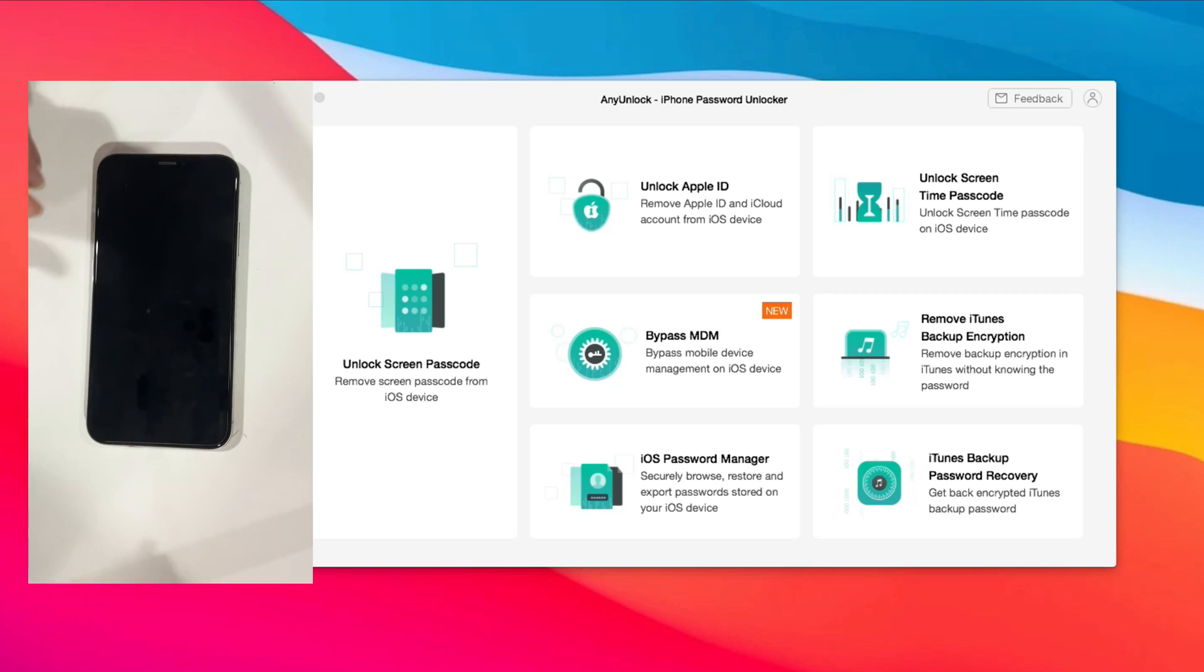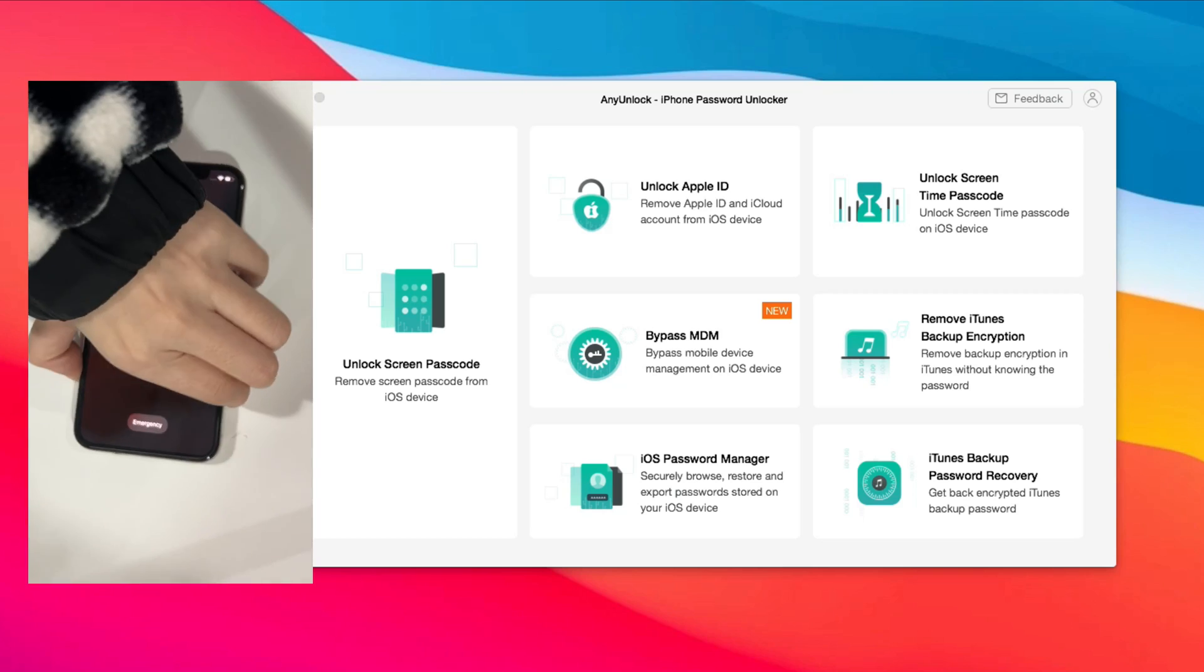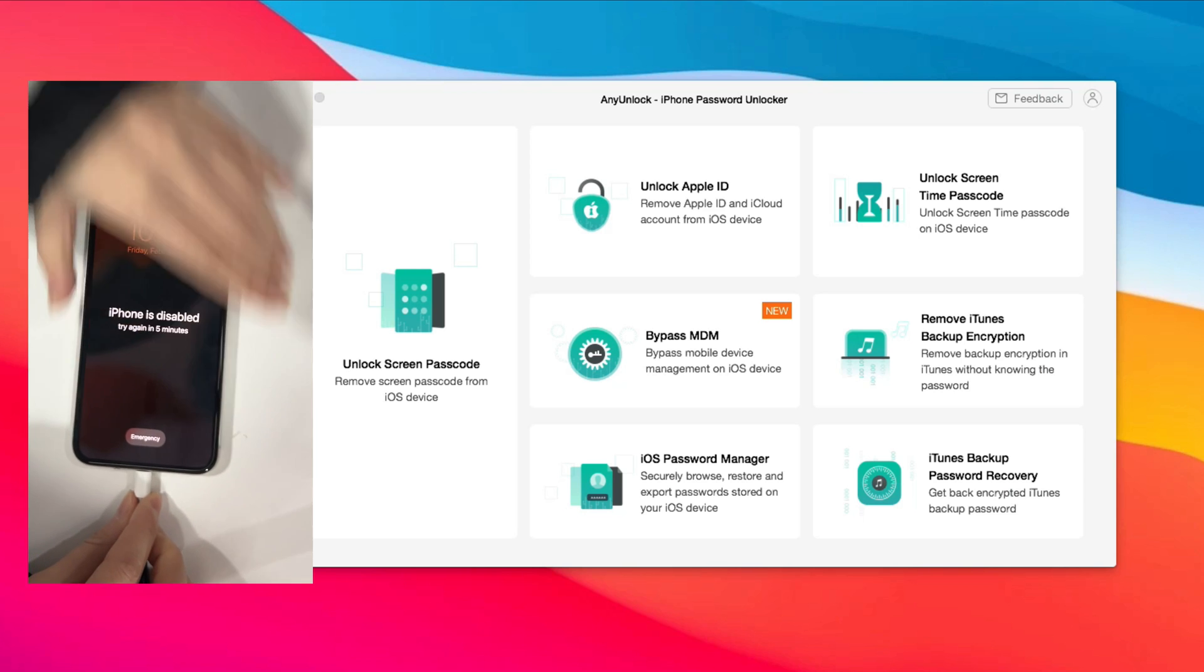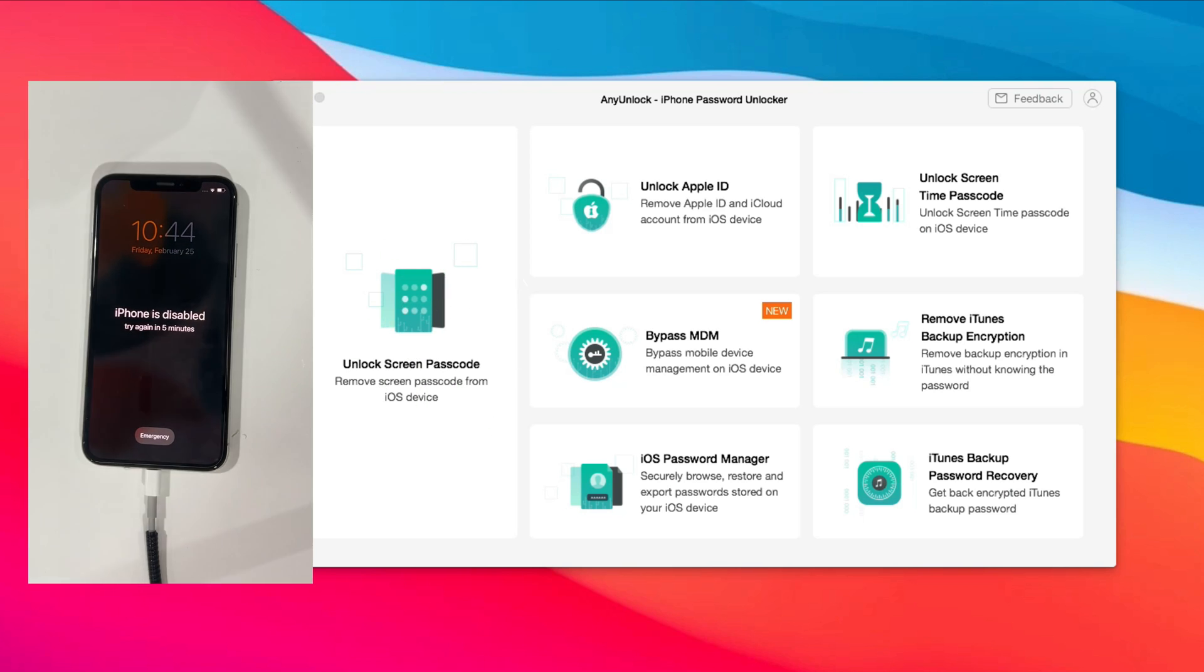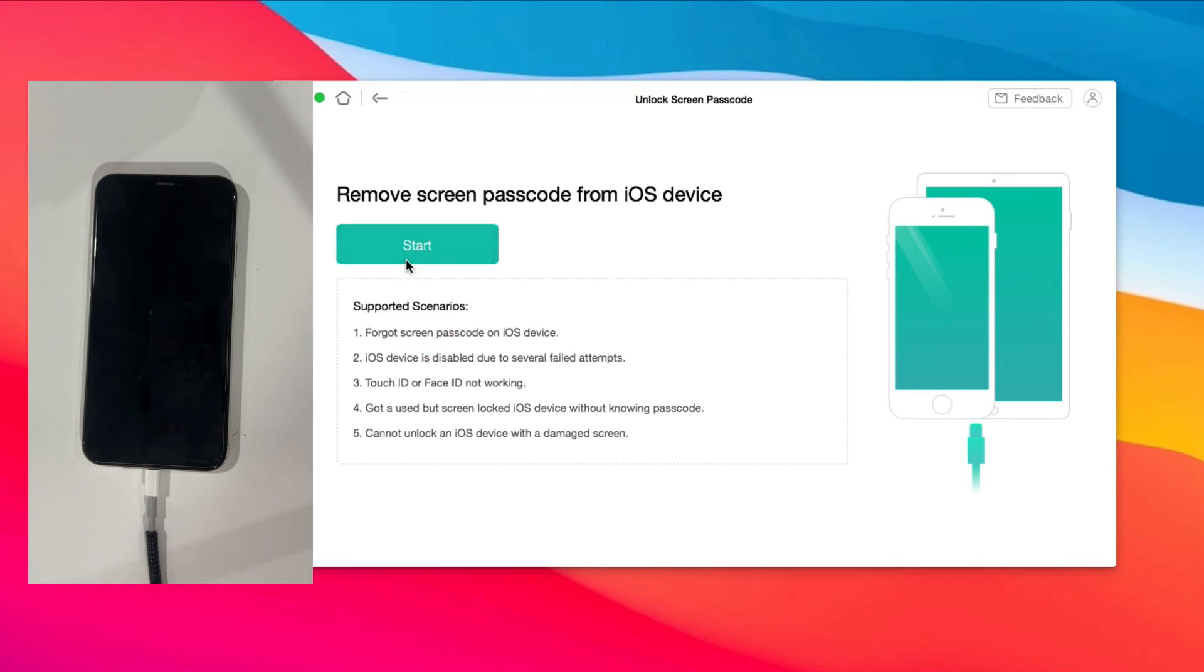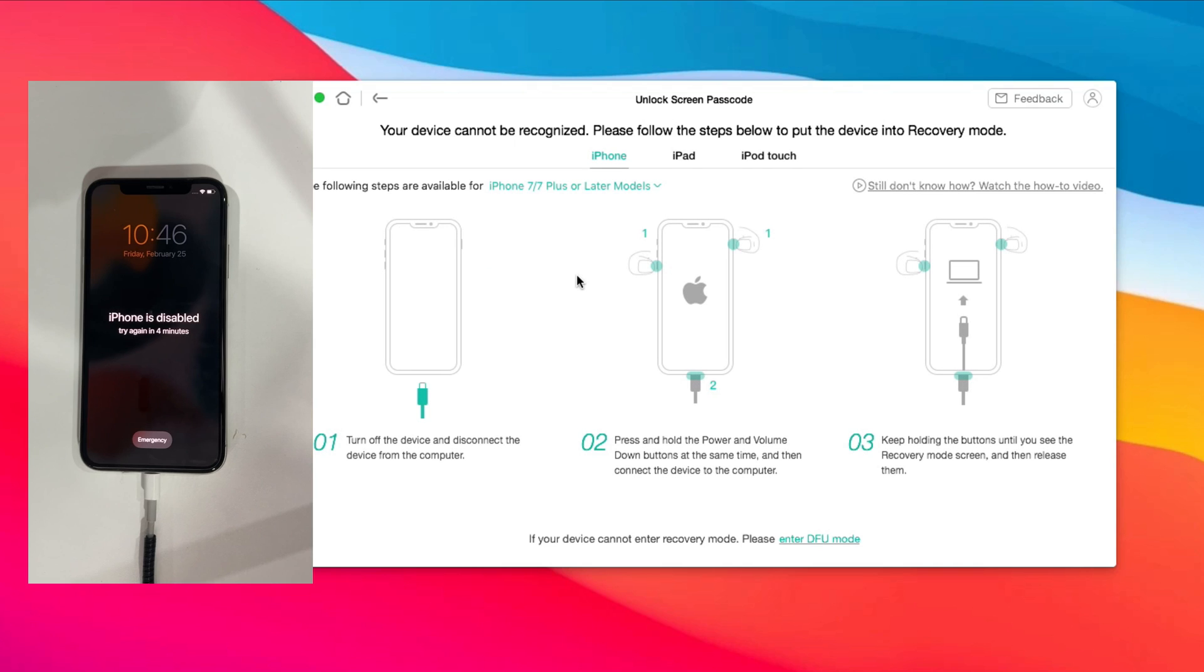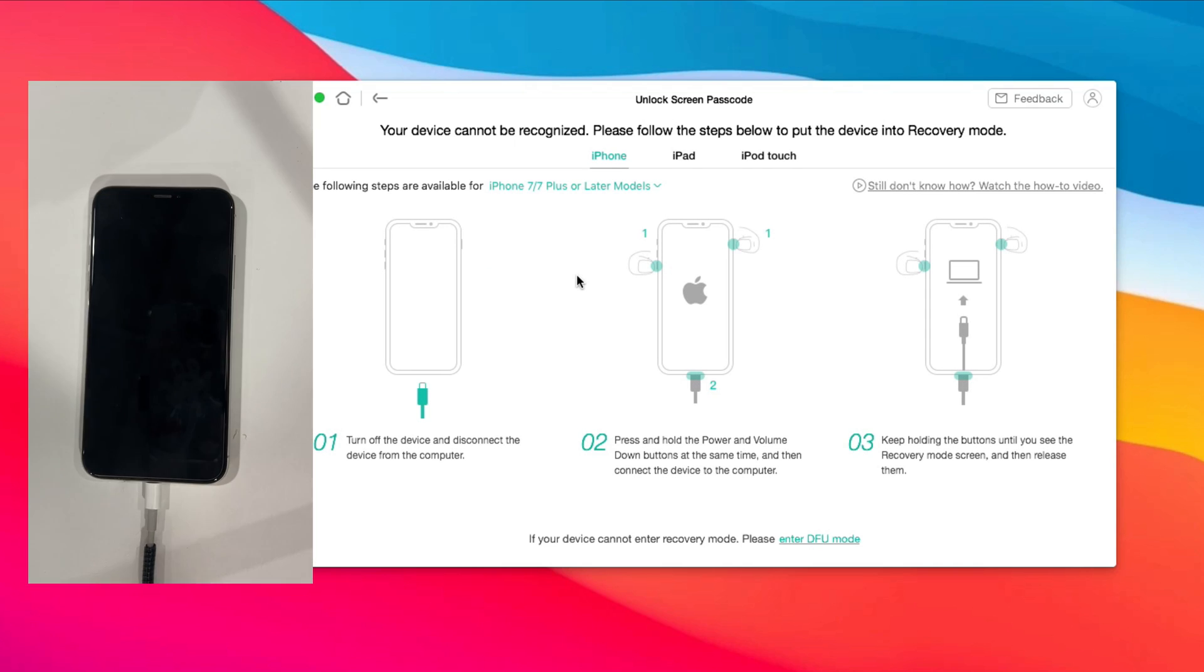Run Amobee any unlock on your PC or Mac, and connect your iPhone via USB cable. Select Unlock Screen Passcode and click Start. Put your iPhone into recovery mode first.